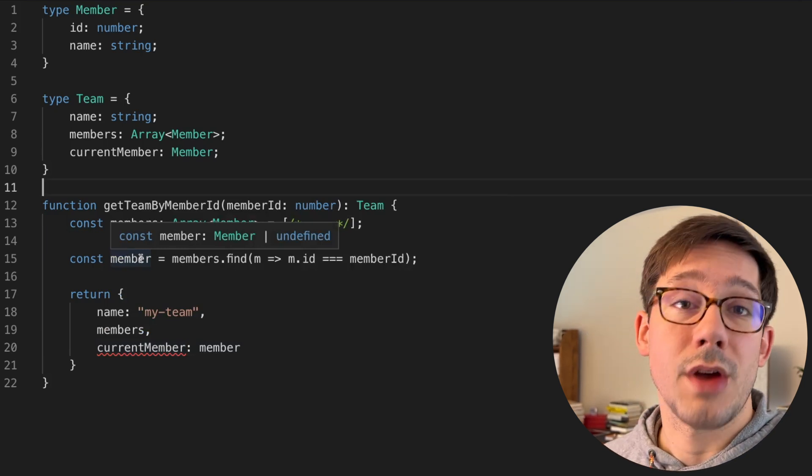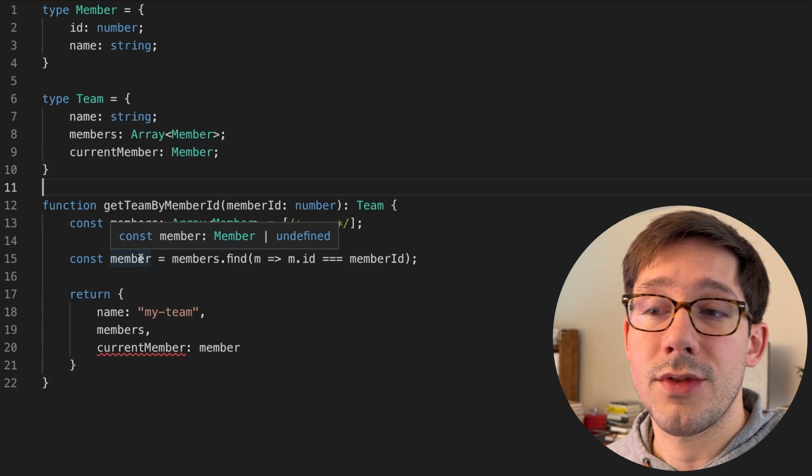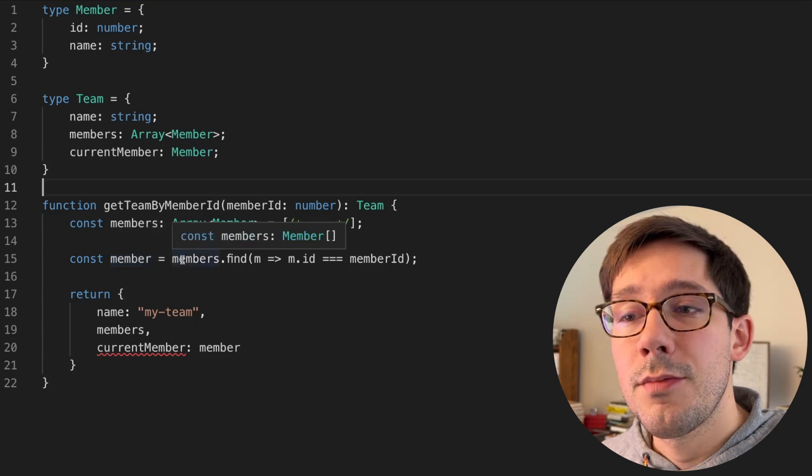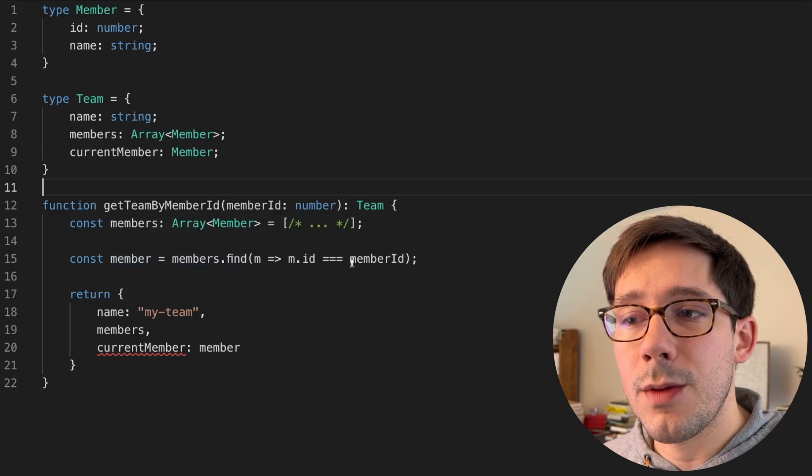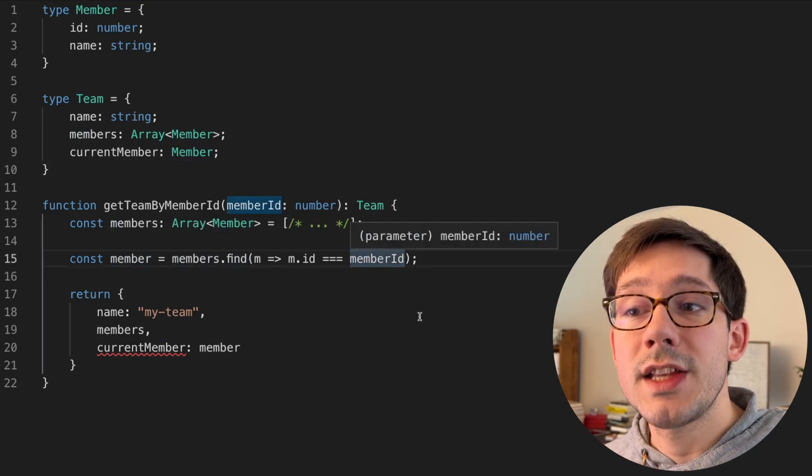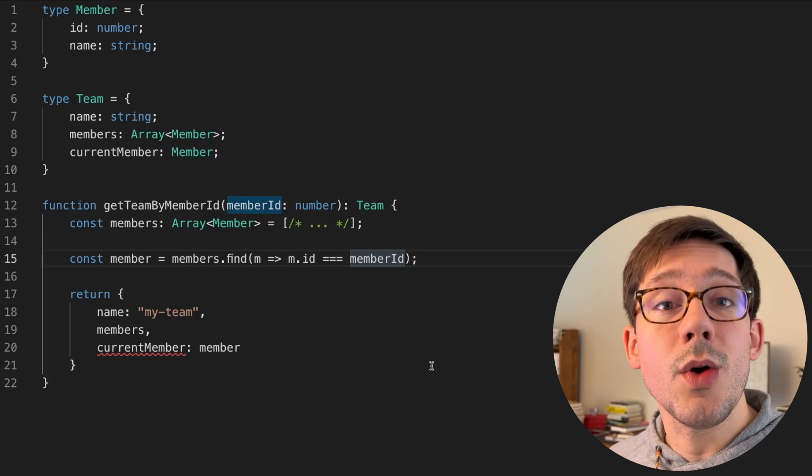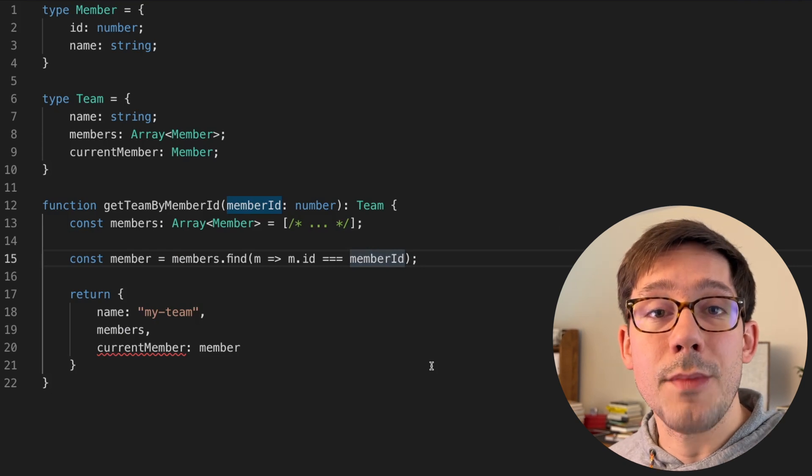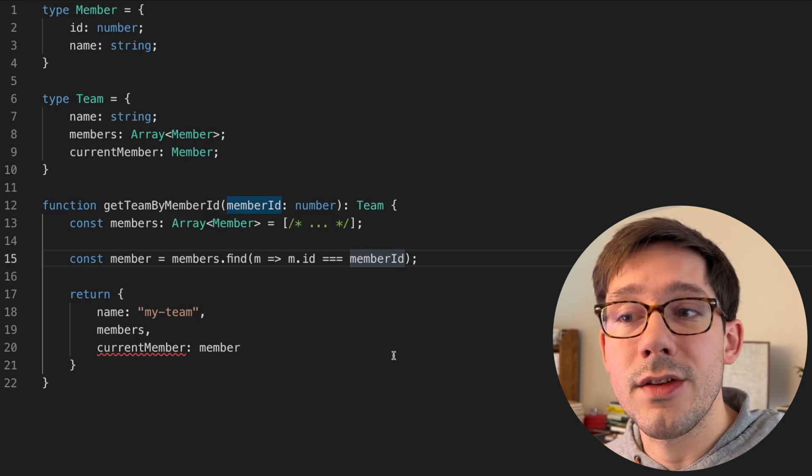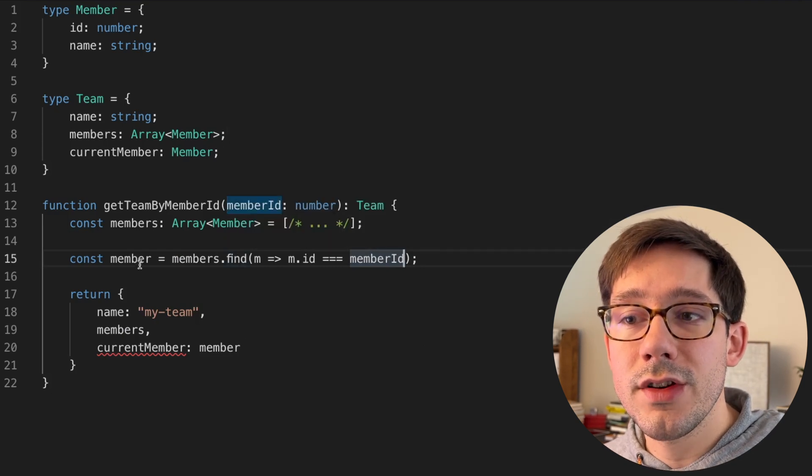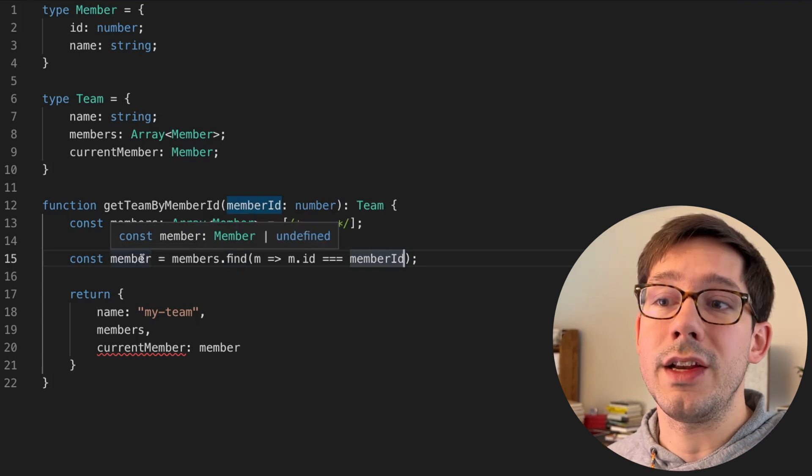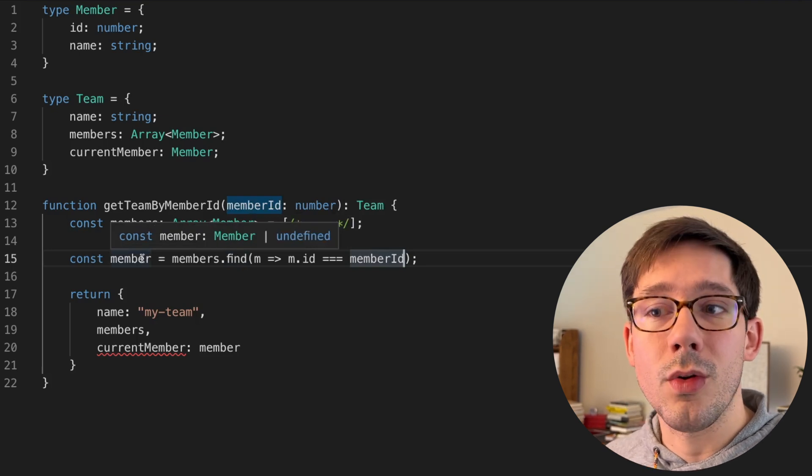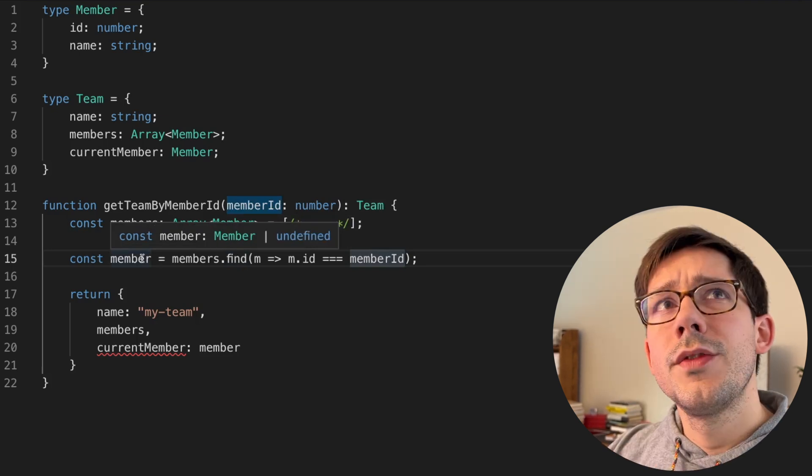And this makes sense from TypeScript's perspective, right? Because members is an array, when we're finding an item in an array, it's possible that there's no item in the list that matches what you're asking for. And so find has a return type of T or undefined, in our case, member or undefined.